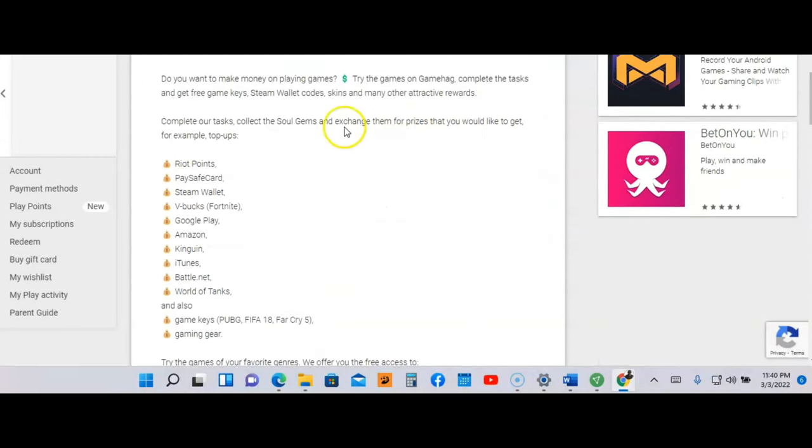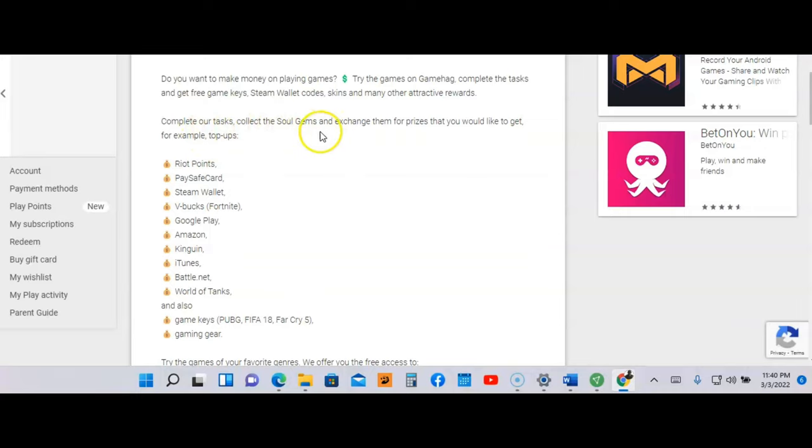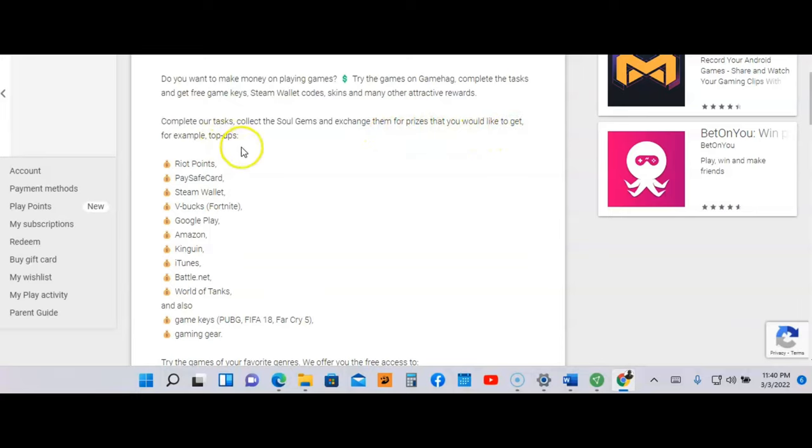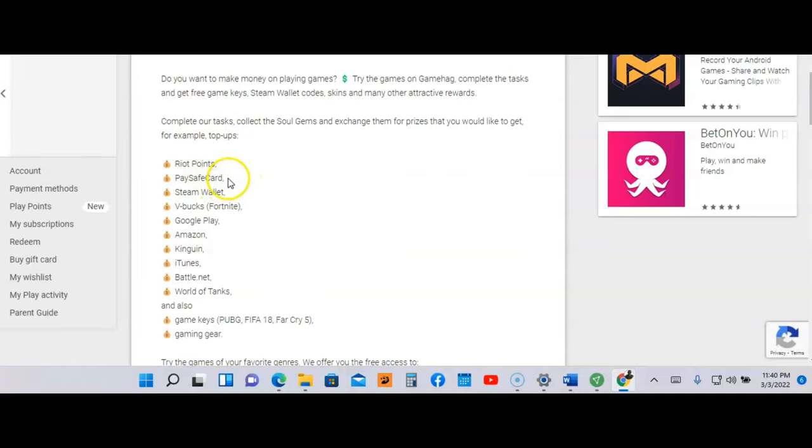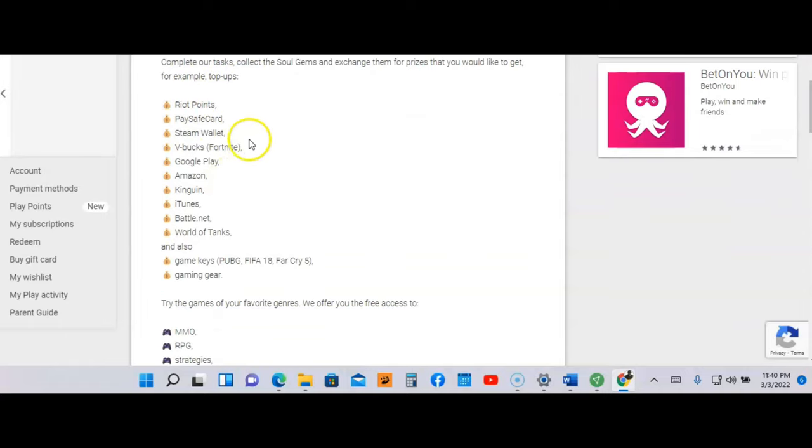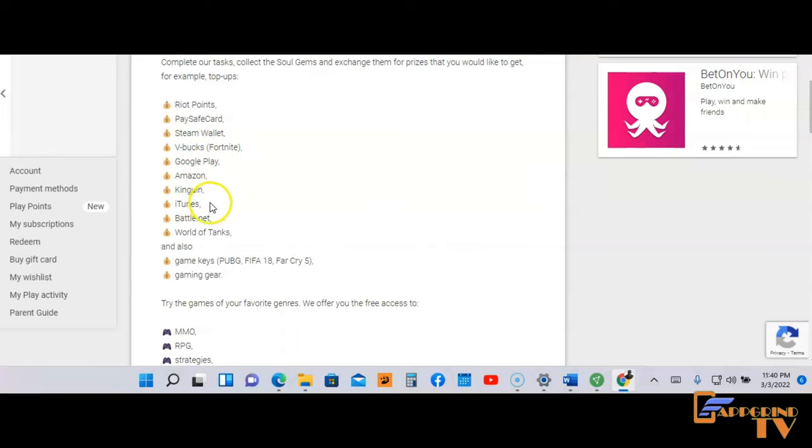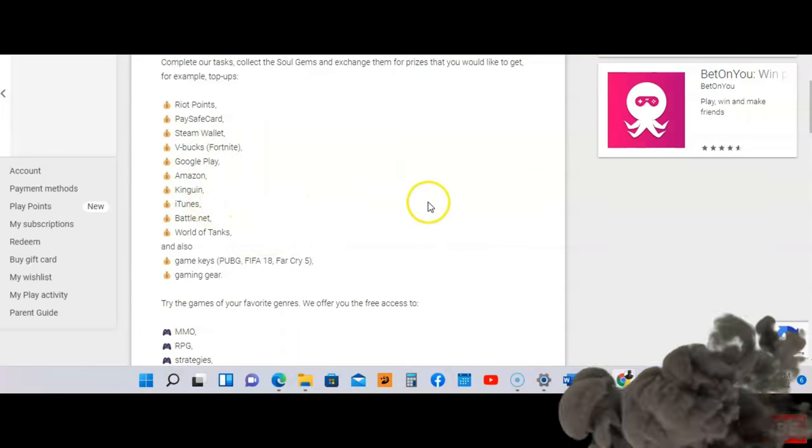Let's scroll down here and read a little bit more. It says complete our task, collect the soul gems, and exchange them for prizes that you would like to get. For example, top-ups—they got Riot Points, Paysafe Card, Steam Wallet, V-Bucks, Google Play, Amazon, iTunes, and many more.